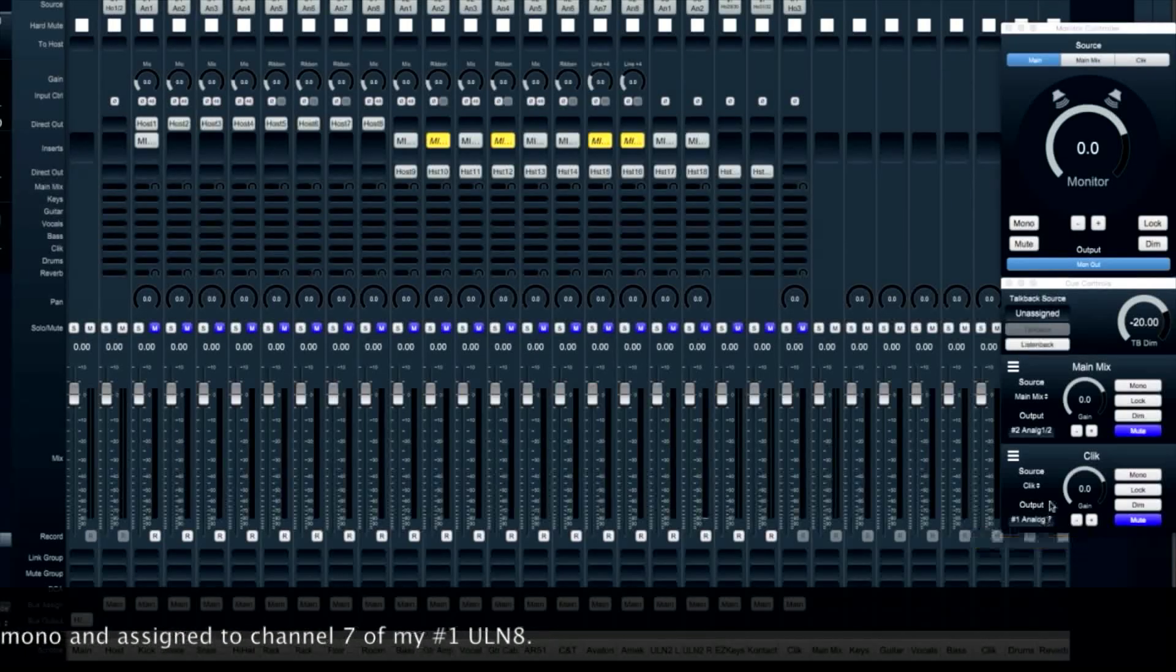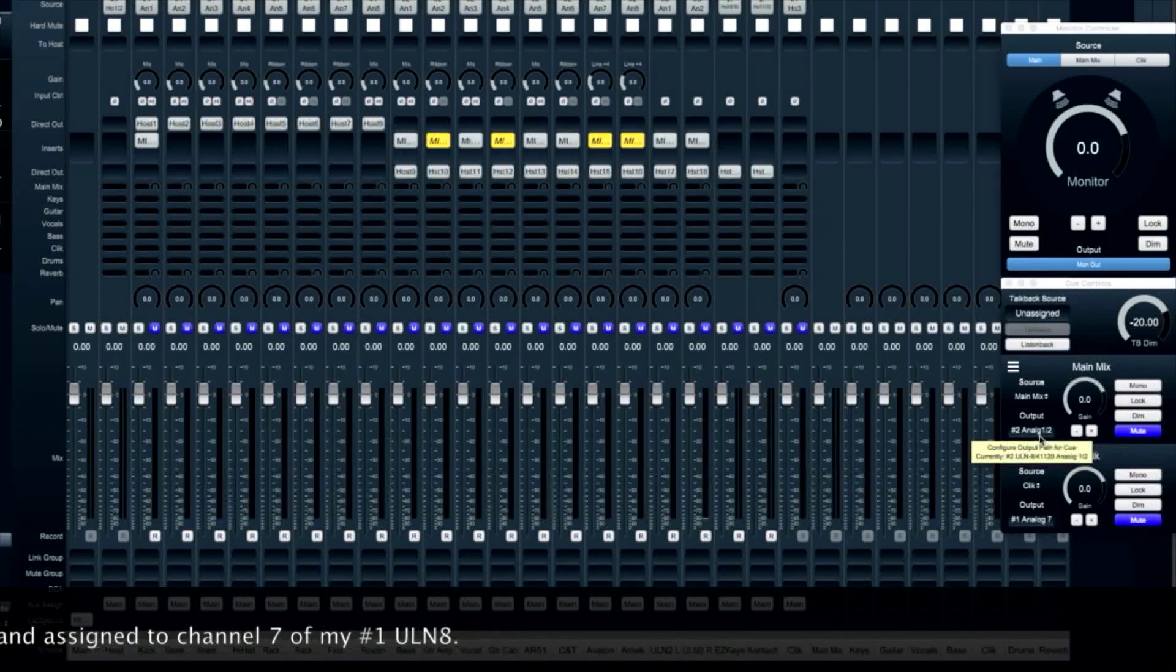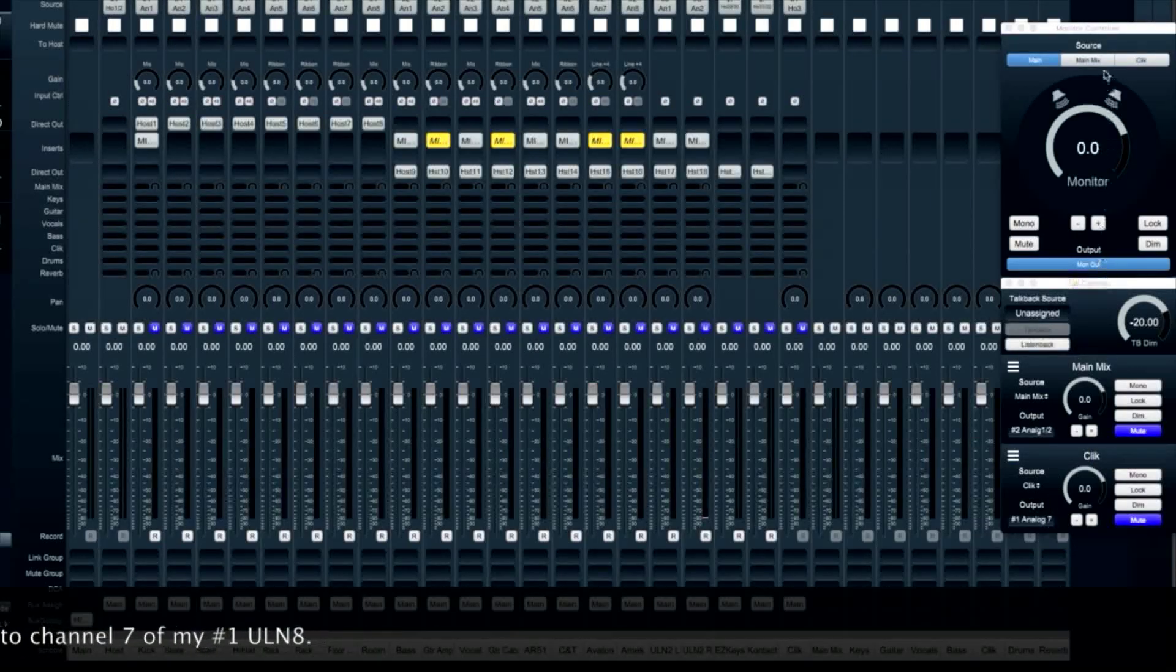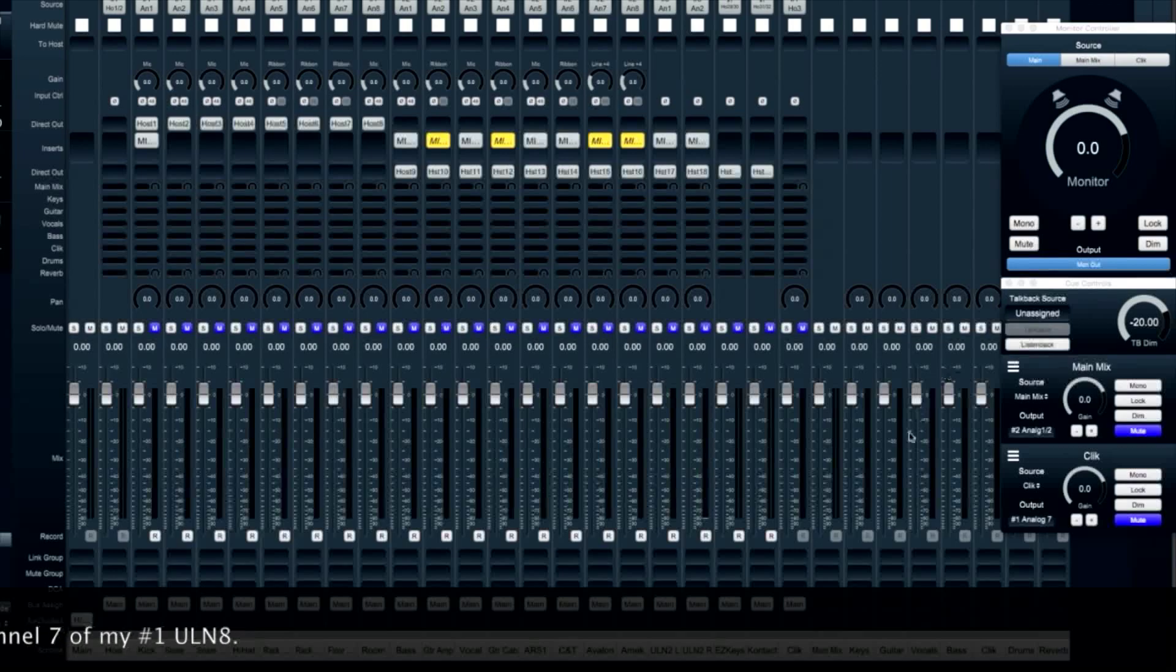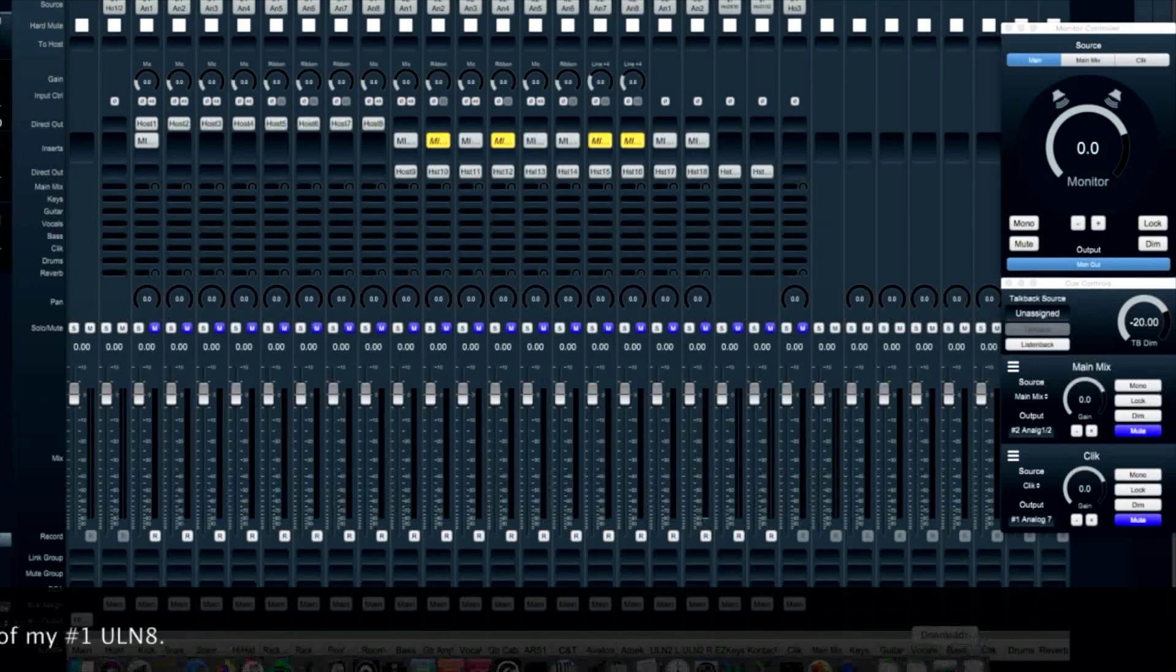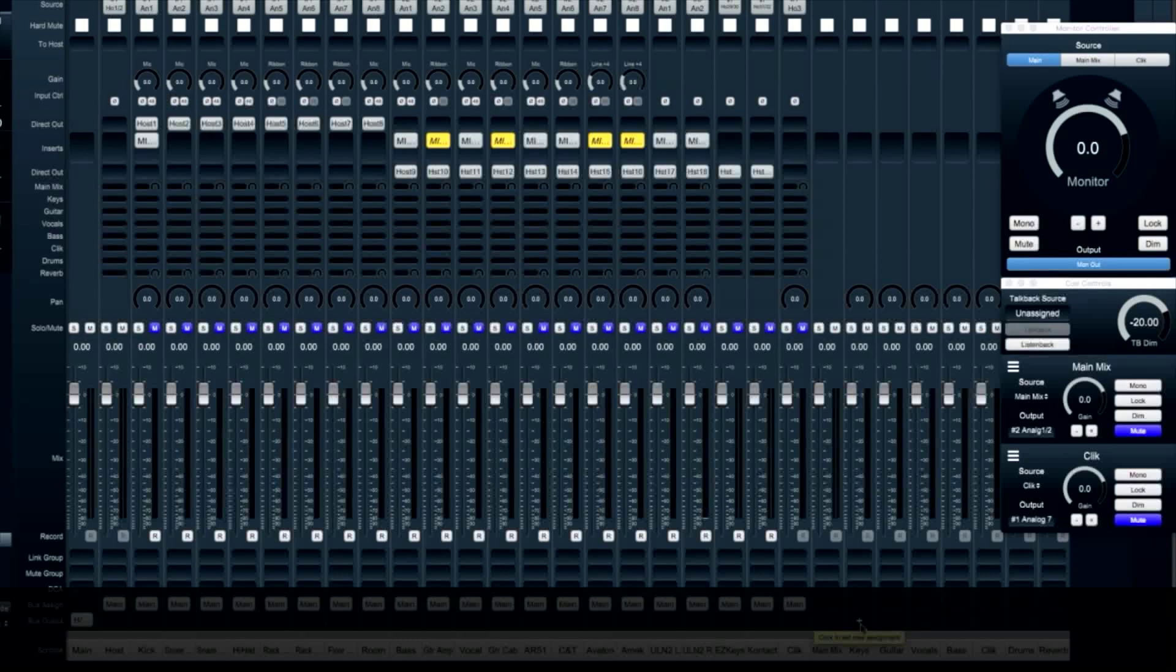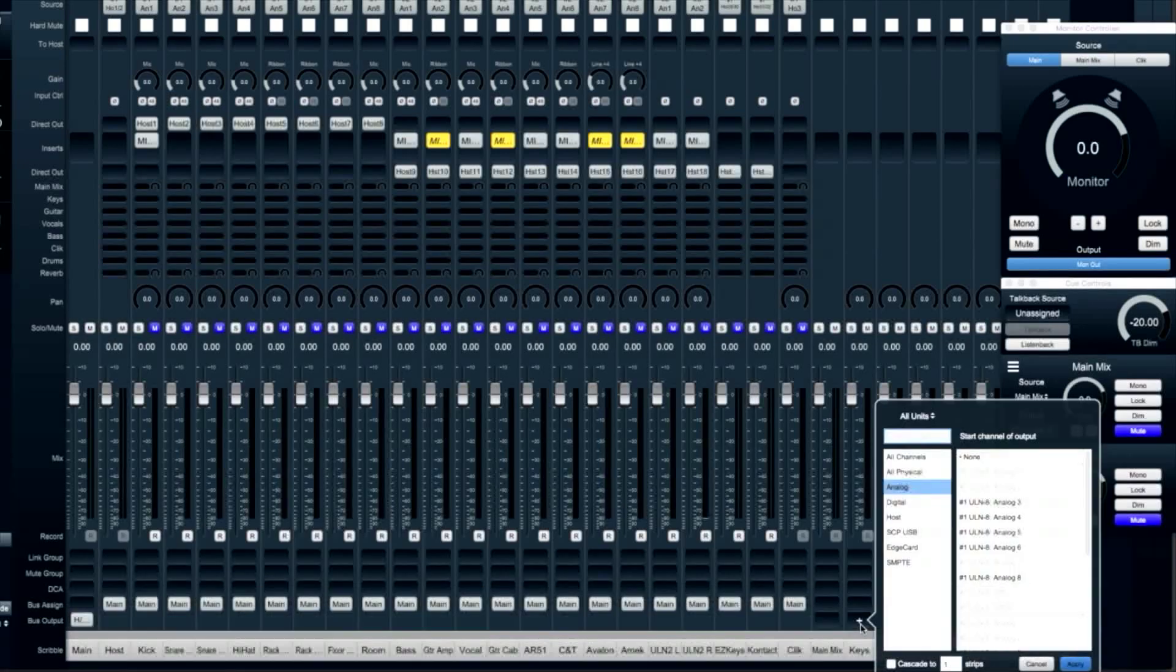Now that both cue controllers are assigned outputs, and they both show up in the monitor controller, I'll be able to confidently monitor what I'm sending to the musicians from the control room.